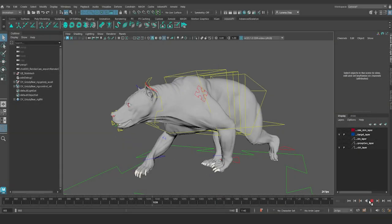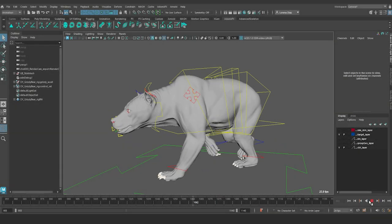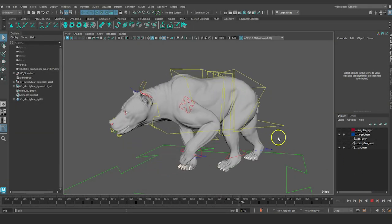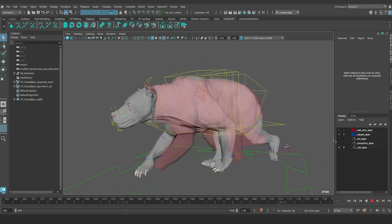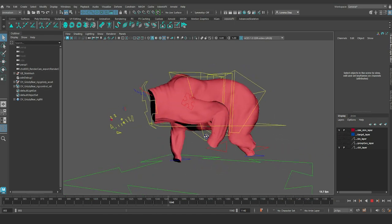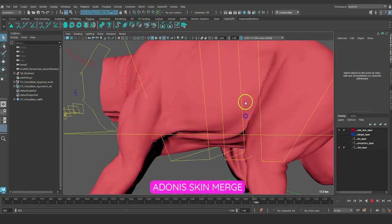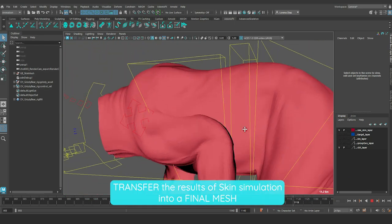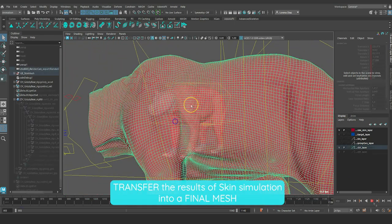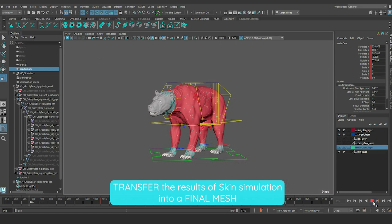Hello and welcome to this tutorial of Adonis FX. In this tutorial, we will show you how to use Adonis Skin Merge to transfer the results of the skin simulation to a final mesh.